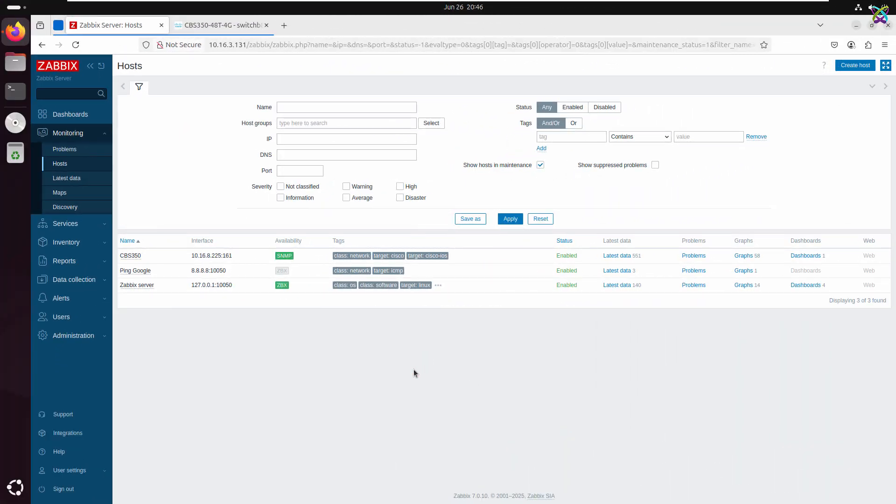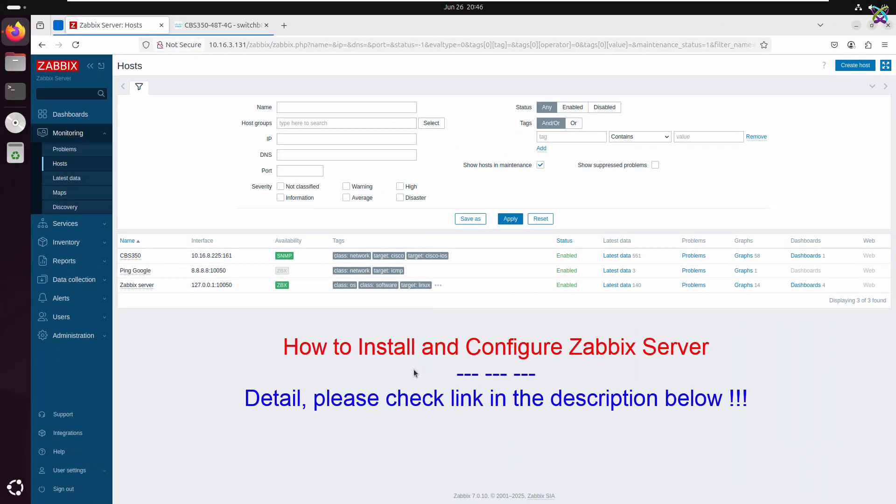Before we get started, make sure you already have a working Zabbix server setup. If you don't have one yet or aren't sure how to install it, check out the video below where I walk you through the full setup process.